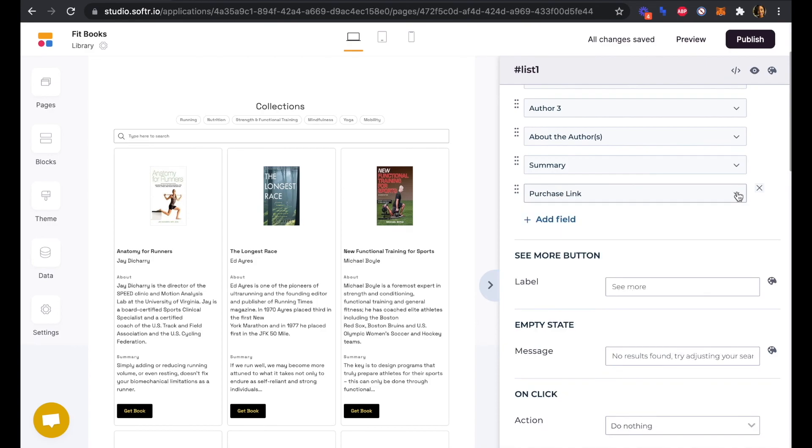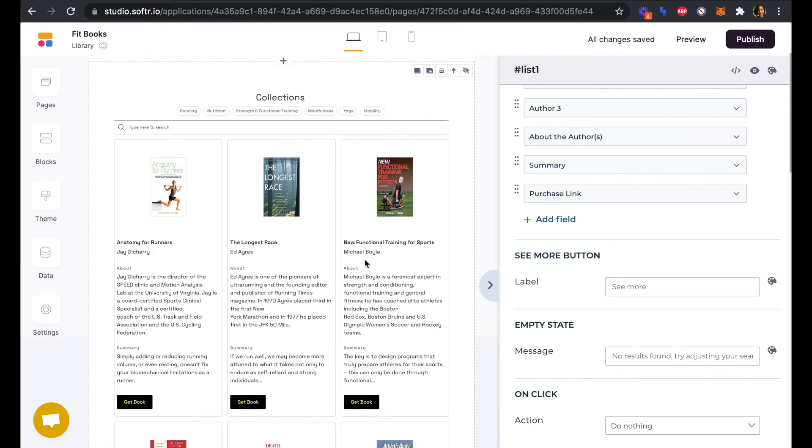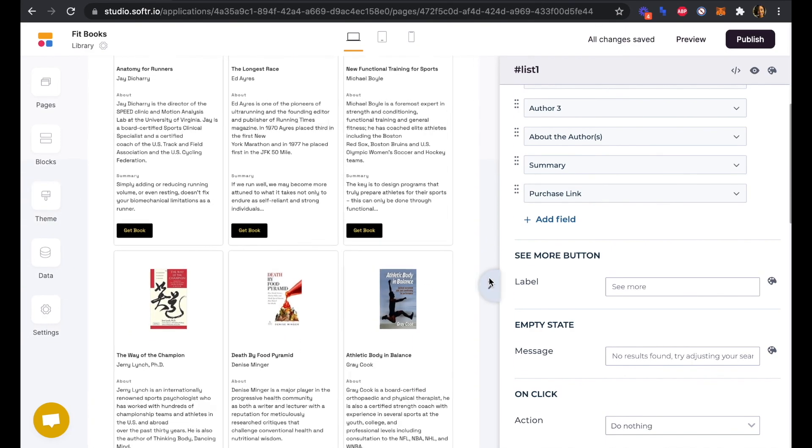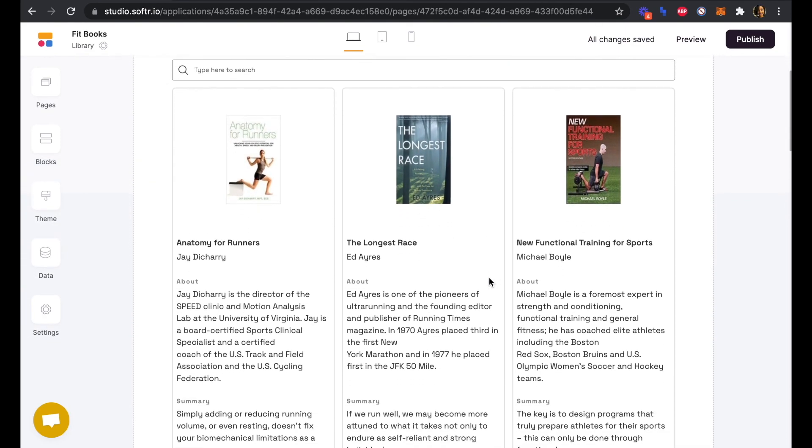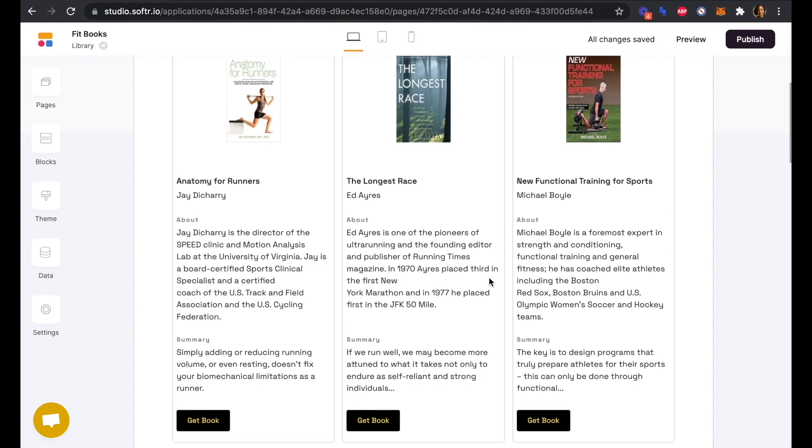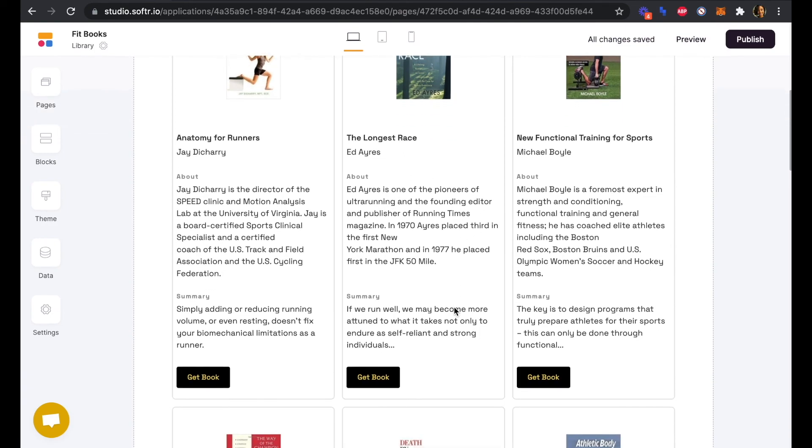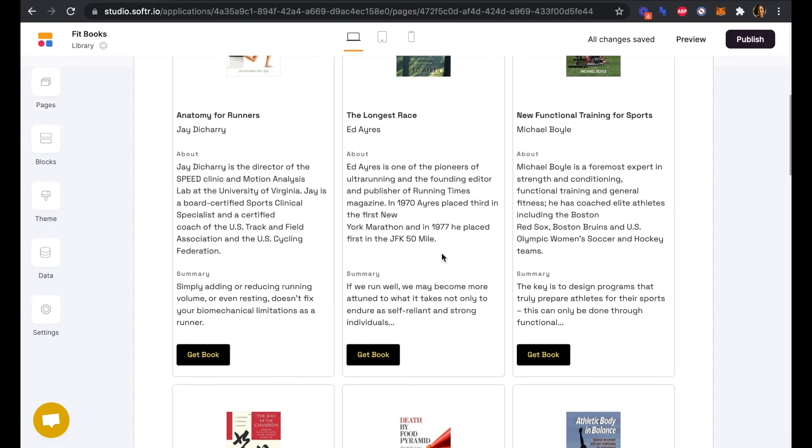If we do want to purchase the book, then that'll open up in a new tab for them. We can see to the left here the live preview of our list, and it's been populated with all of the data that we have in our Airtable table.